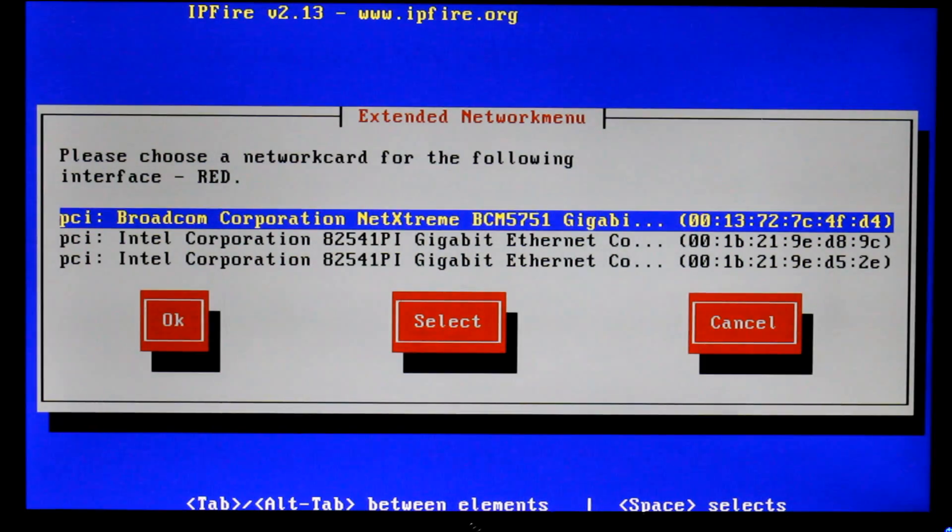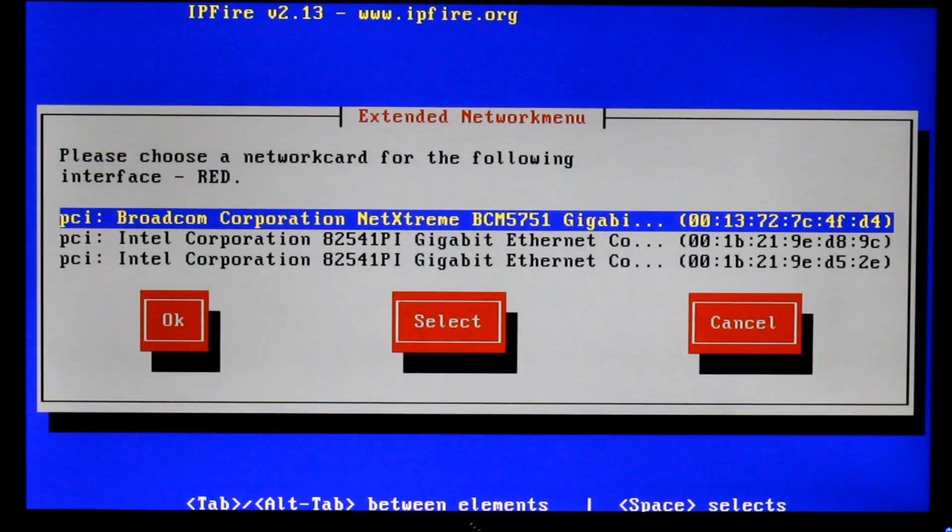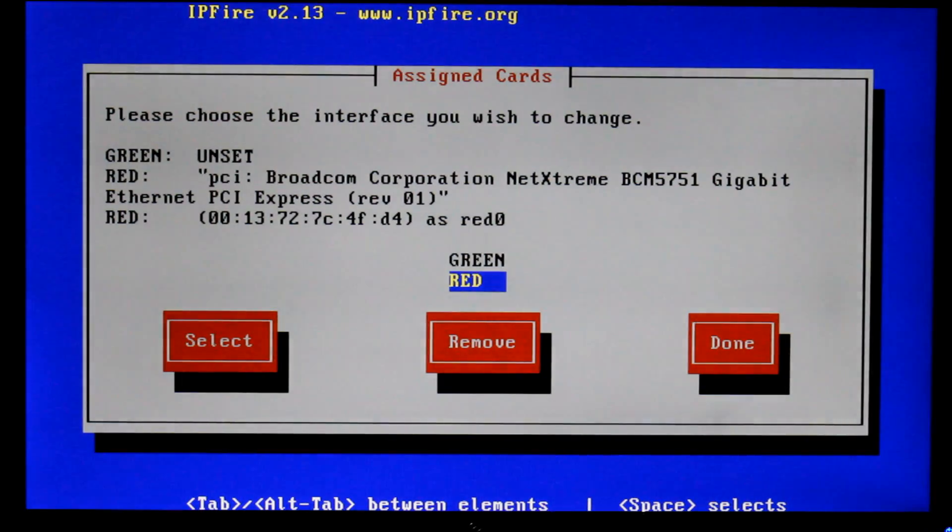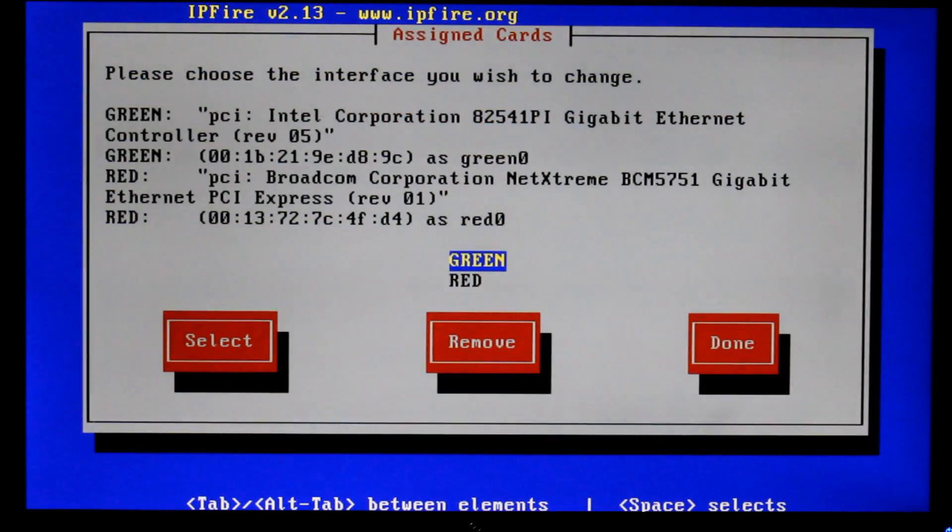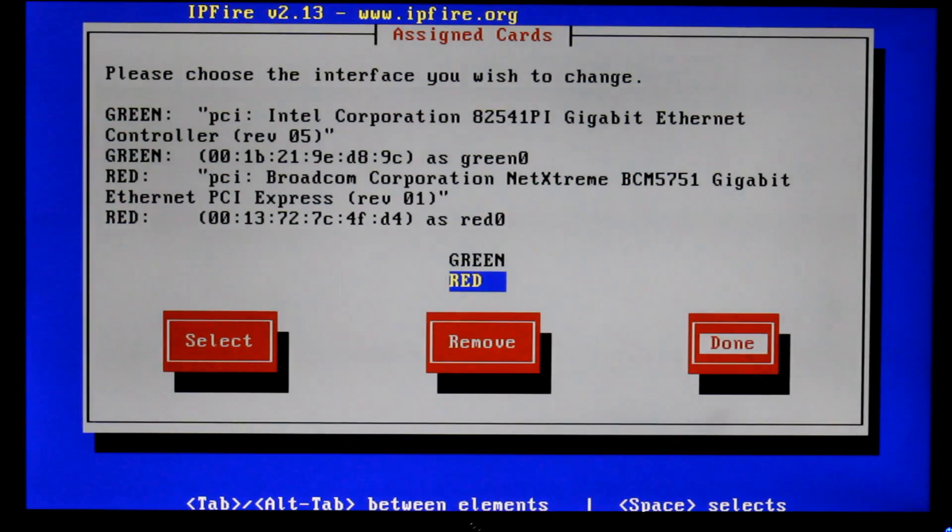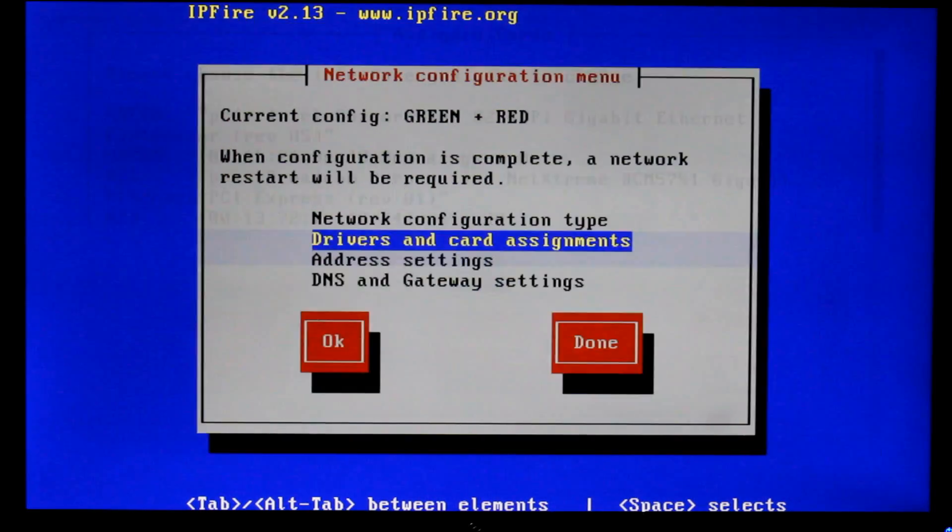Now I know for a fact that the Broadcom is the onboard chip and that's the one we're using for our WAN so I'm going to select that one. And I know for a fact that the green one is the first one on the list ending in 9c so we're going to select that one there as well. So once that's done we're going to scroll over and select done.